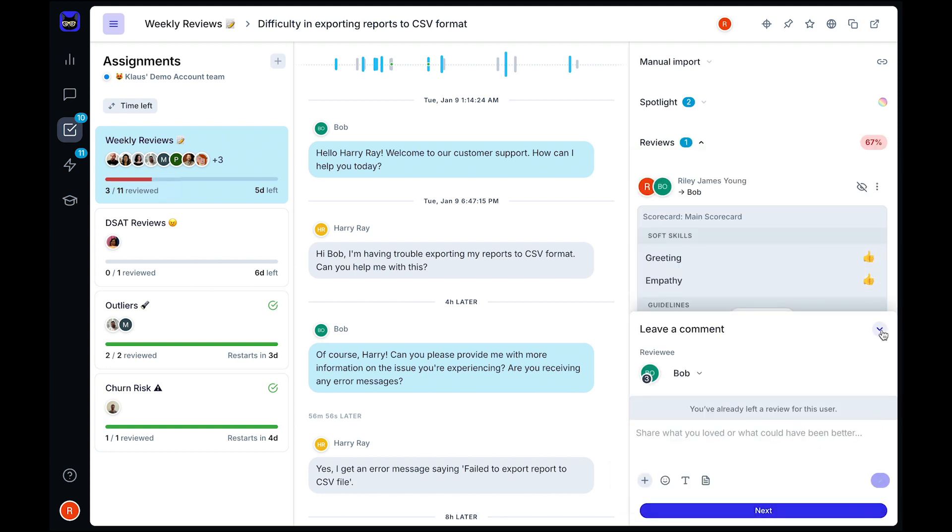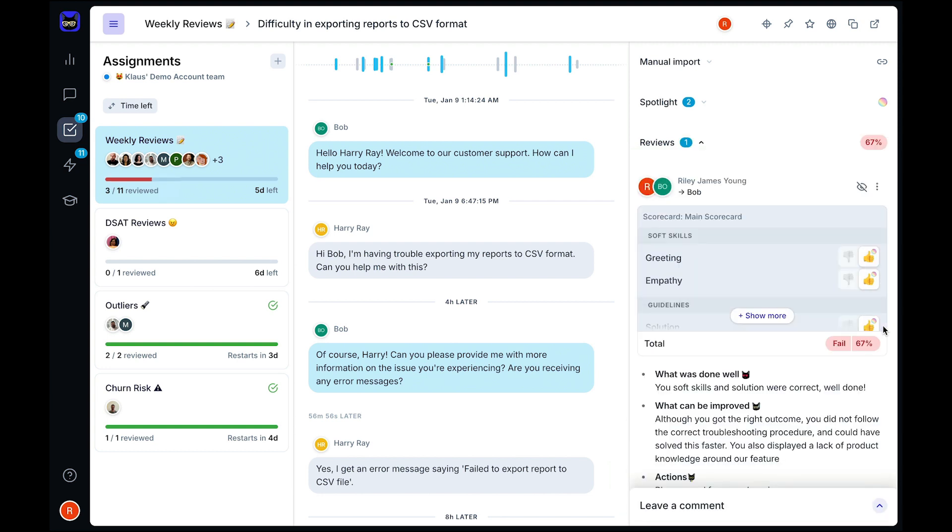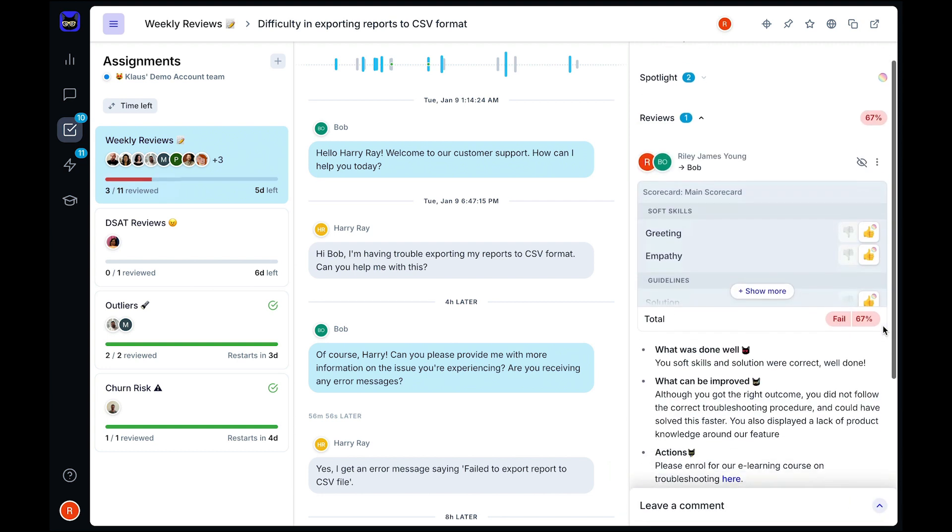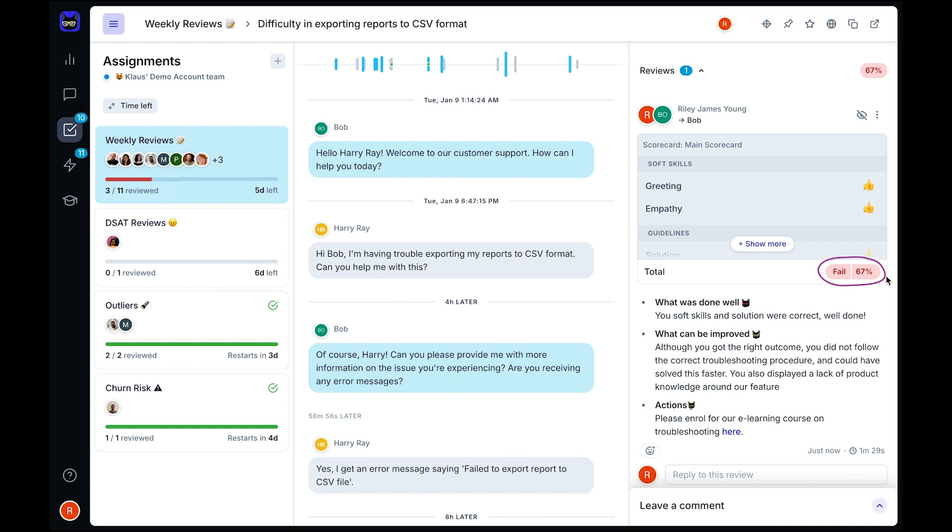While AutoQA provides you with an automated quality score for every interaction, it's manual reviews like this one that determine the internal quality score, or IQS, out of 100%, and it will indicate if the score is a pass or a fail based on where you set the bar for a passing score.